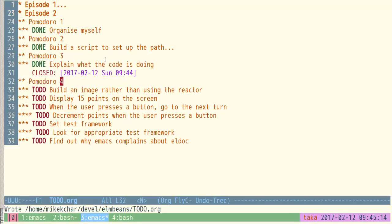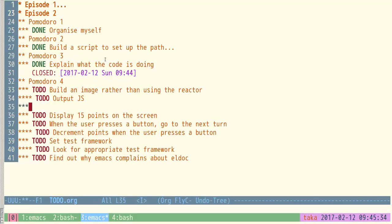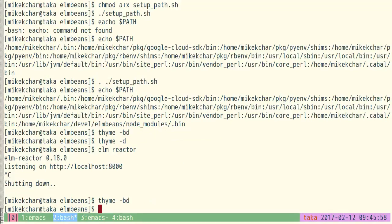Let's go back to Pomodoro 4. I'm wondering whether we'll actually get to the point where we build an image, but let's see. I want to output JavaScript and then put the JavaScript in an HTML file. It's now quarter to 10 so my hard deadline is coming up — I should probably take off around 10. I'm hoping not to make these episodes too long so they're enjoyable and so I can get them out the door quicker.